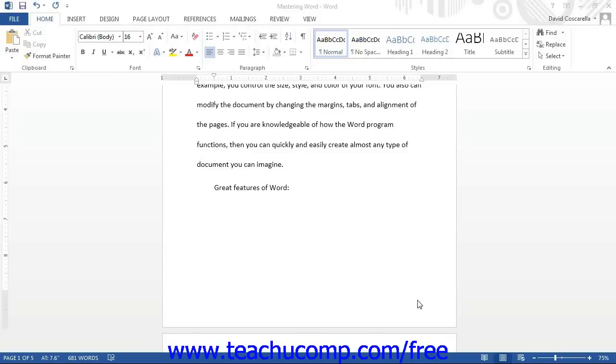Word can automatically apply simple bullets and numbering to lists in your documents as you type. You can also type a list, select it, and then apply bullets or numbering. You can also change the appearance of the bullets and the numbers that you use.